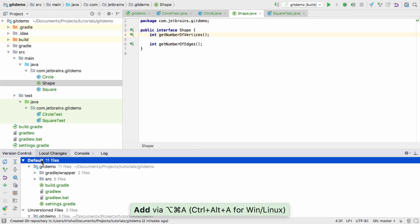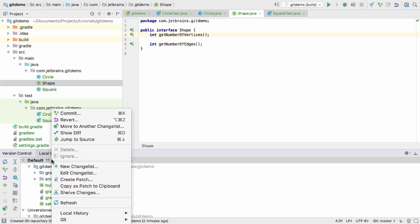Now we've added all the files we want to Git, we need to commit them to save their current state. We can right-click on the change list, or on the files, and select Commit.